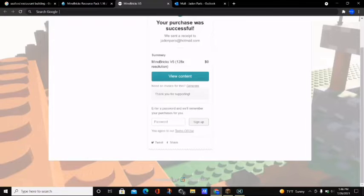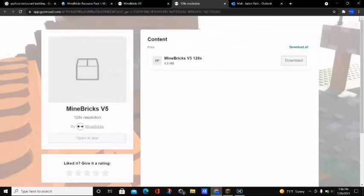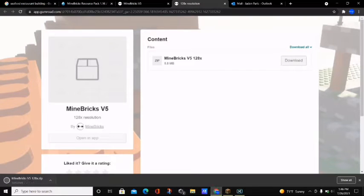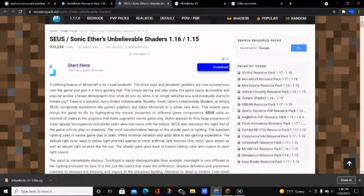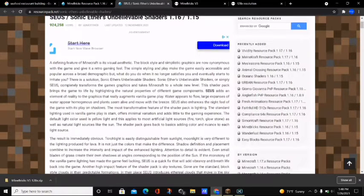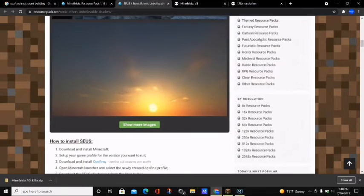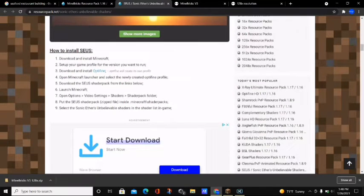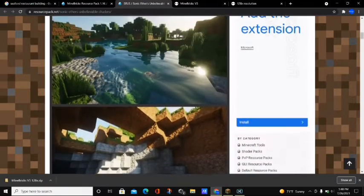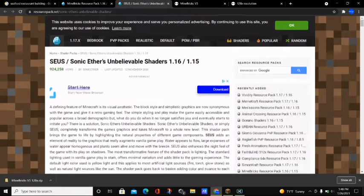The next thing you want to do is click on the 'View Content' button on this same website, and it's going to take you to a page that shows the content you have. We have the Minebricks version 5 128 resolution and we're going to click on the download button right here, which will download the resource pack onto our computer. This resource pack also recommends you download the SUSE shaders in order to make it look the best and function as intended.